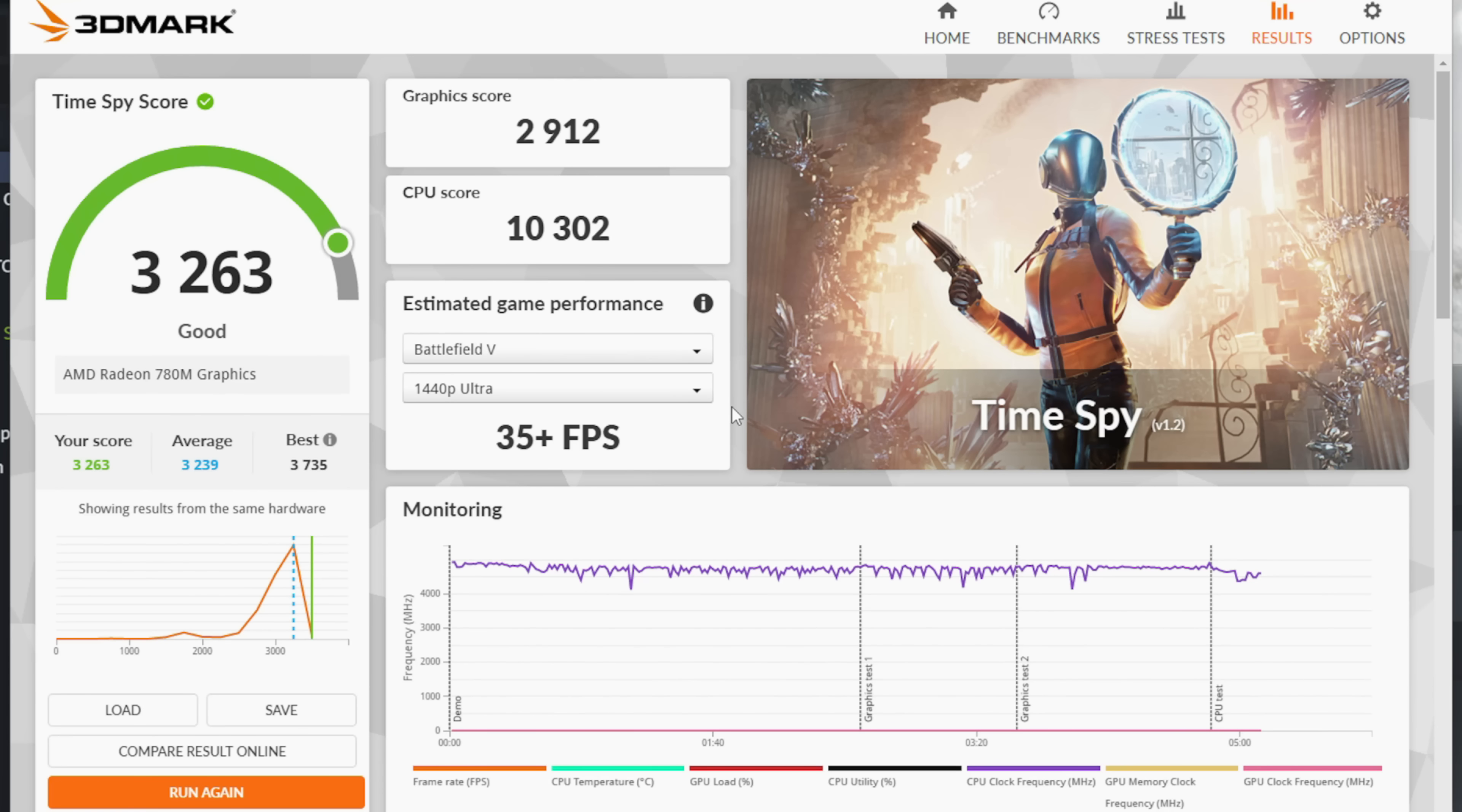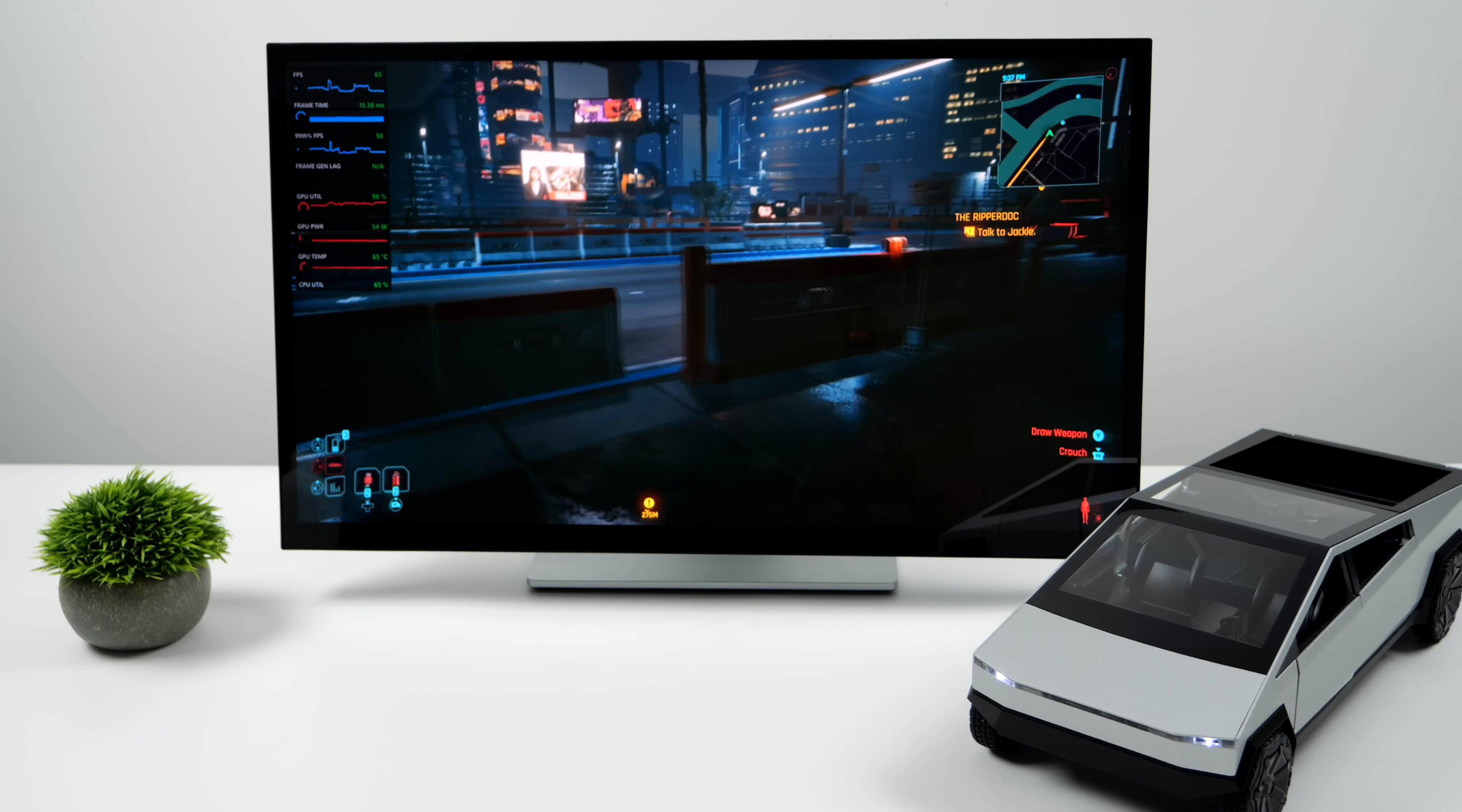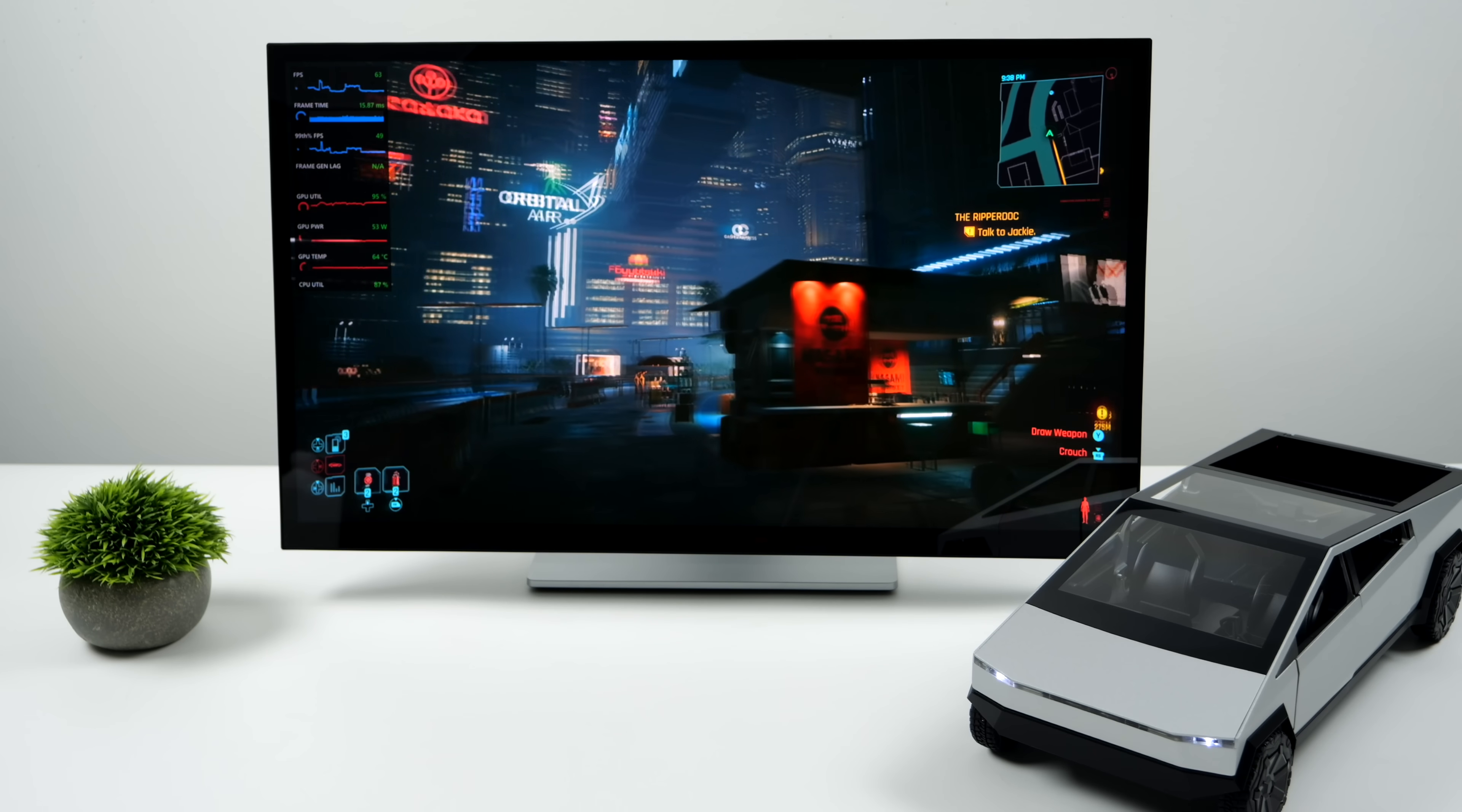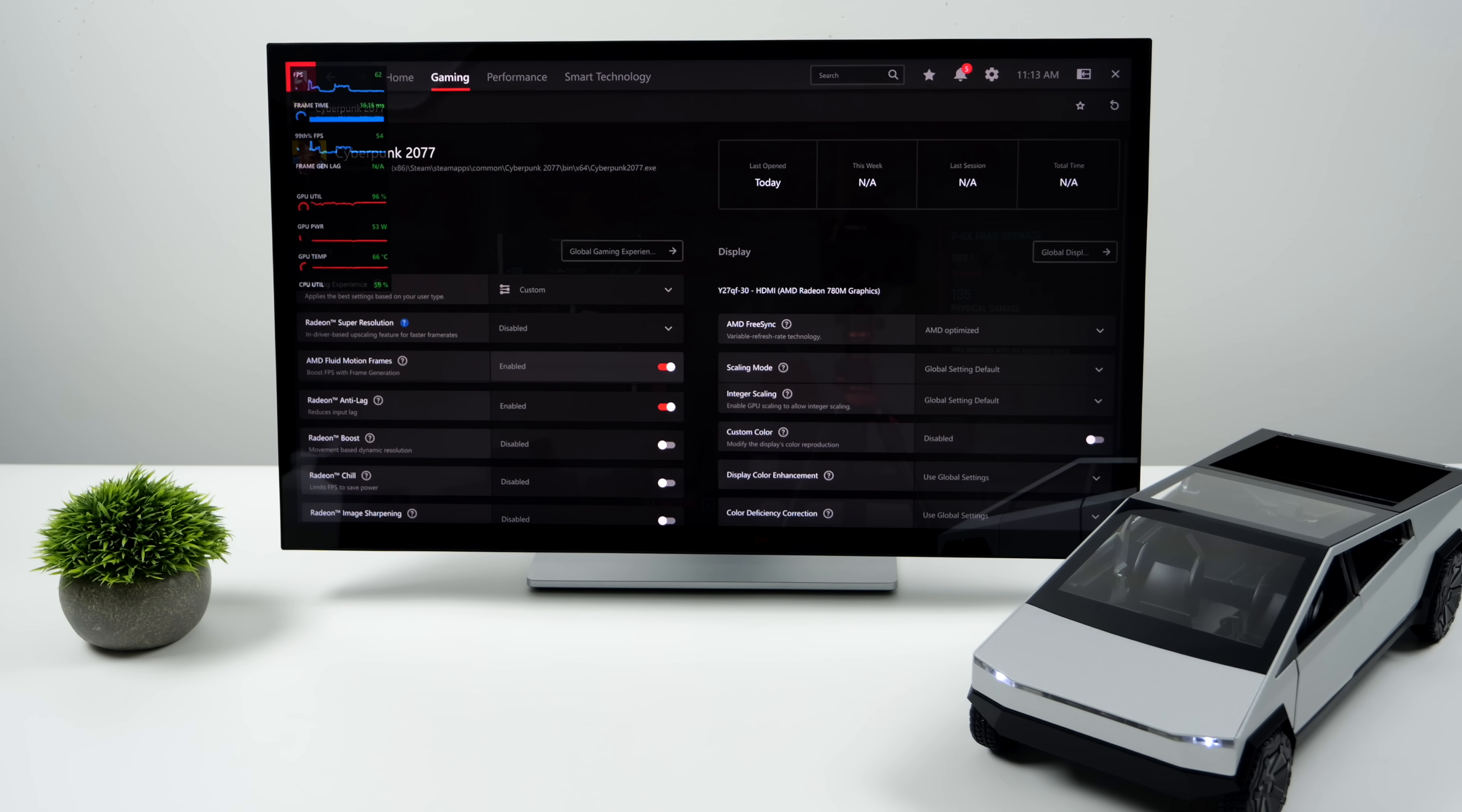Speaking of Cybertruck, I wanted to test out Cyberpunk. Here it is: Cyberpunk 2077, 1080p low settings, FSR is set to performance and we're not using frame gen right now. We're over that 60 fps mark—we're seeing an average of around 66. But there's a lot more that we can get out of this because pressing Alt+R on your keyboard will open the AMD software.